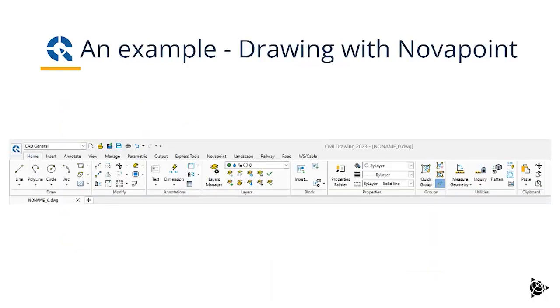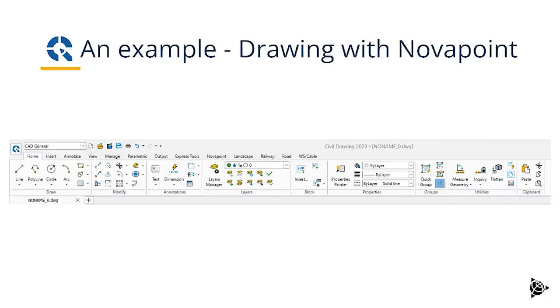To show an example of Drawing connected with NovaPoint, here you see in the CAD general workspace, we have added all the NovaPoint drop down menus. So you have NovaPoint base, landscape, railway, road, water and sewer cable. Or you can add the other domain applications as you wish.